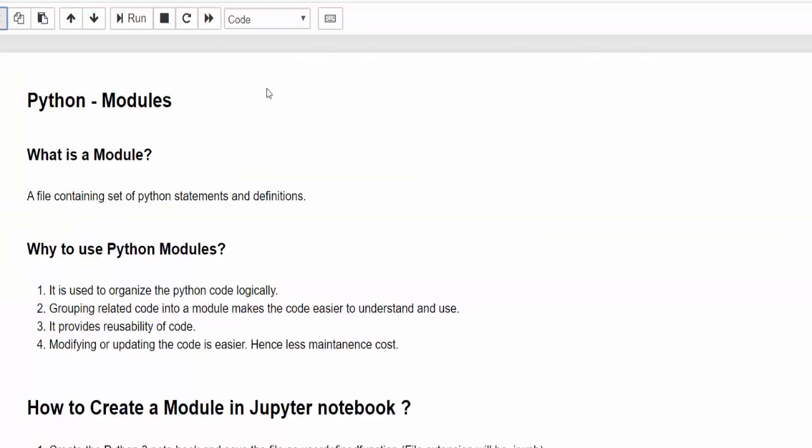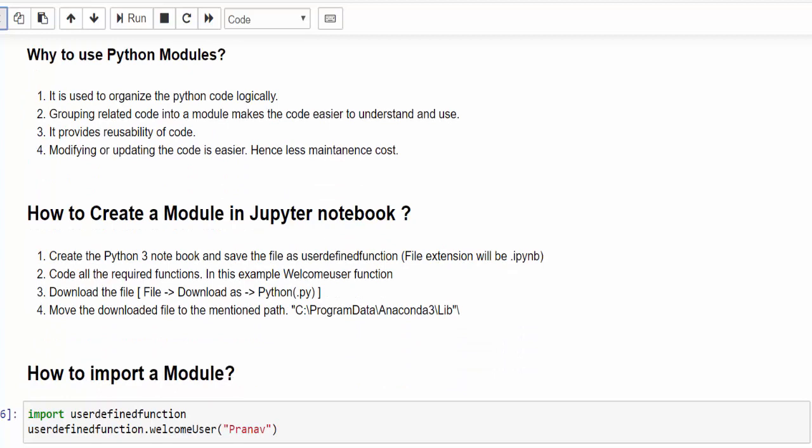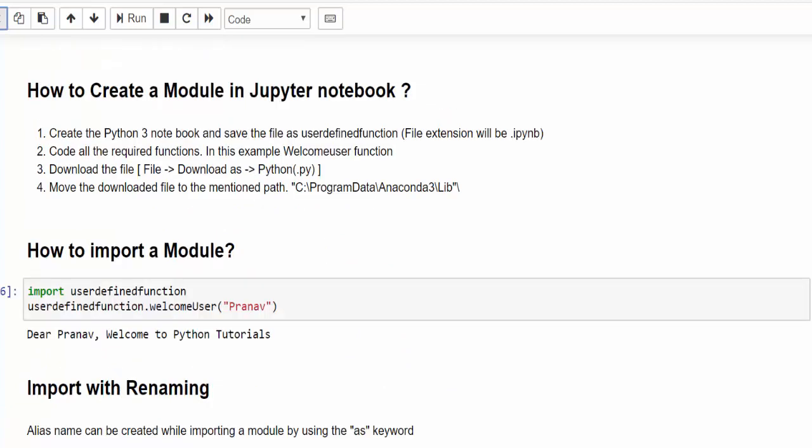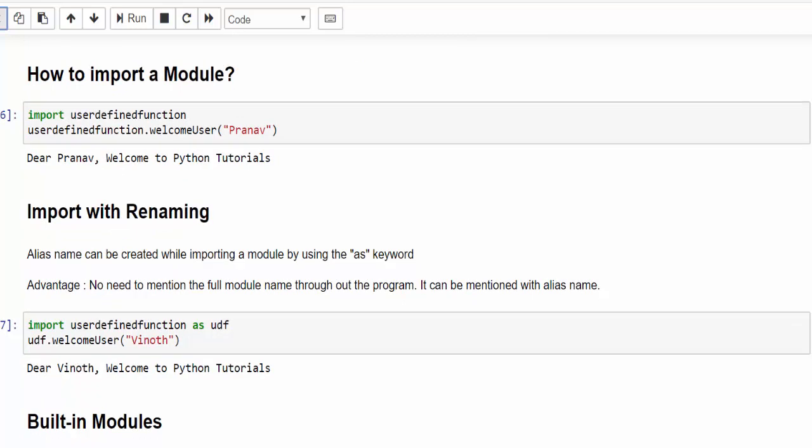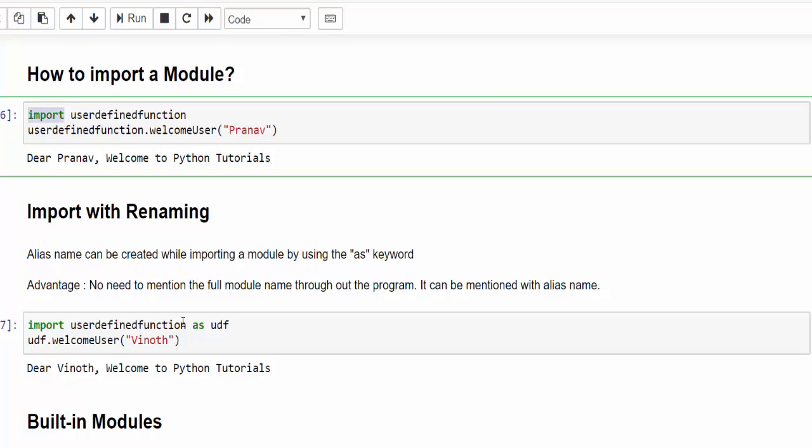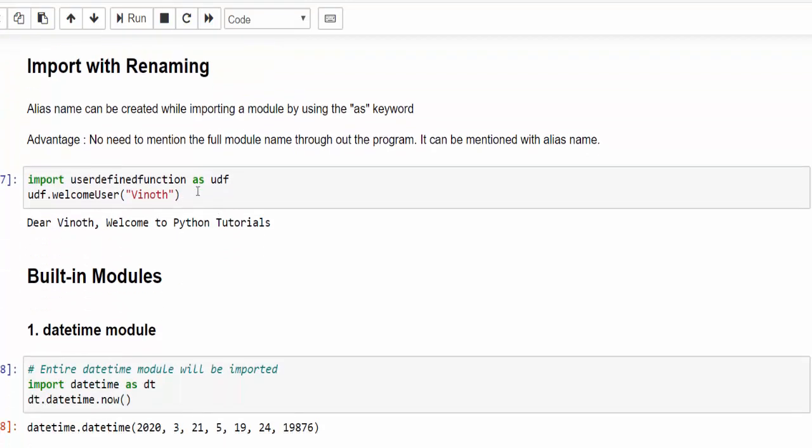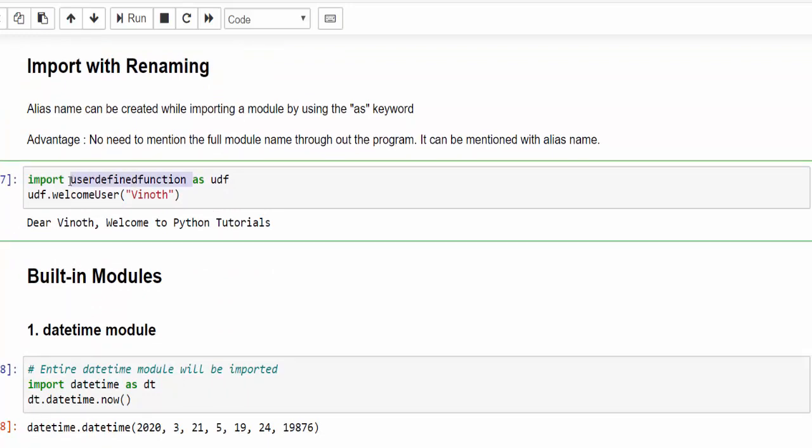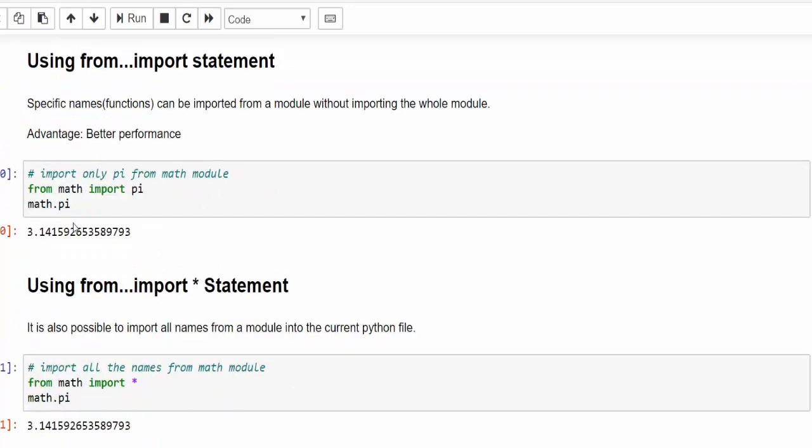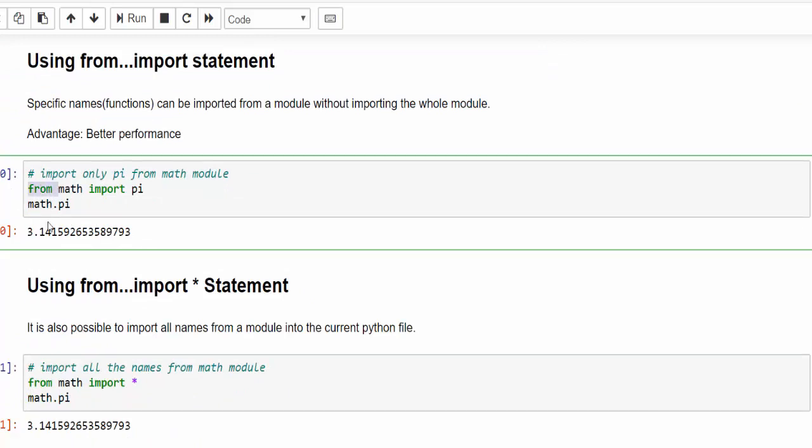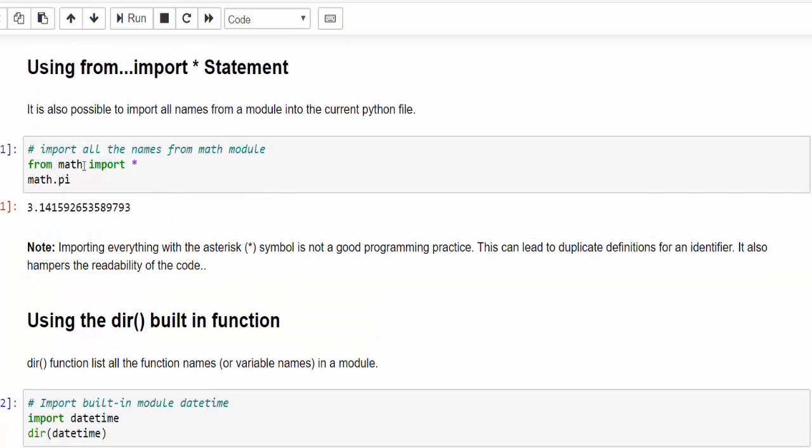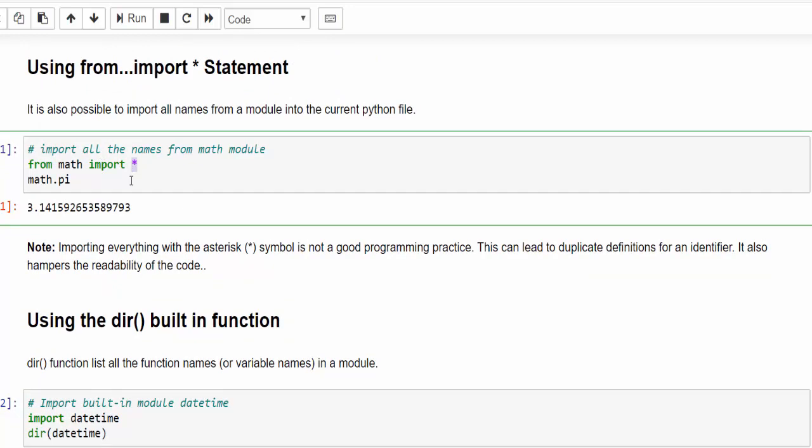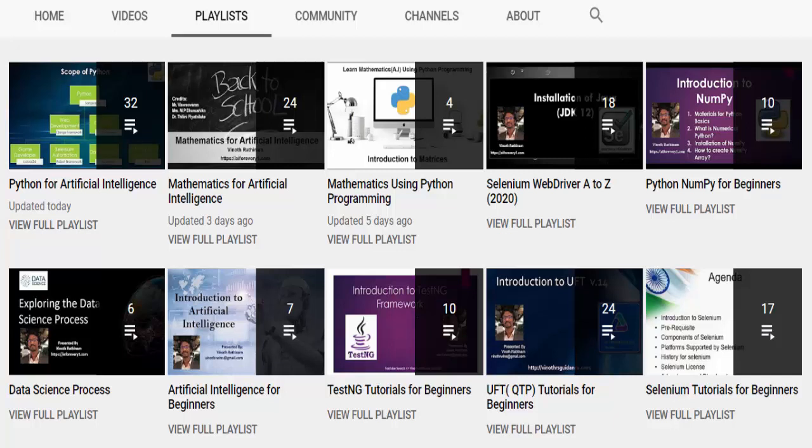Let's do a short recap. Python module is nothing but a file containing a set of Python statements and definitions. We are separating each file logically to reuse it. In order to do that, first we have to create a Python file, then code all the functionality. Then by using the import keyword, we can import the module. Then import and to shorten the file name, we can use the as keyword. Then in order to import a particular function, we can use the from keyword: from module name import that function. And also from module name import star can be used, but this is not a good coding practice. Hope you got a clear picture. What is a Python module?